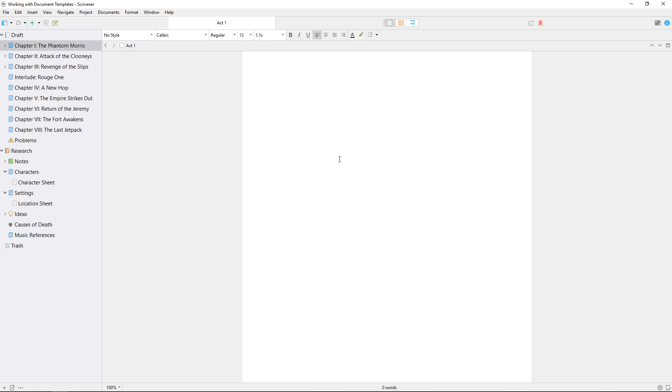Document templates, on the other hand, can be set up within a project and used as a basis for other documents, and they'll be the focus of this video.